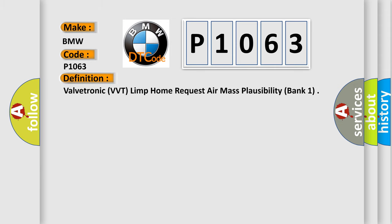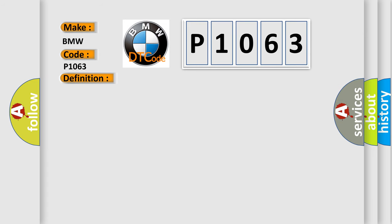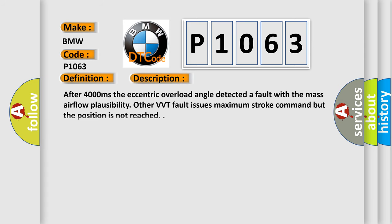So, what does the Diagnostic Trouble Code P1063 interpret specifically for BMW car manufacturers? The basic definition is Valvetronic VVT Limp Home Request Air Mass Plausibility Bank 1. And now this is a short description of this DTC code. After 4000 milliseconds the eccentric overload angle detected a fault with the mass airflow plausibility.